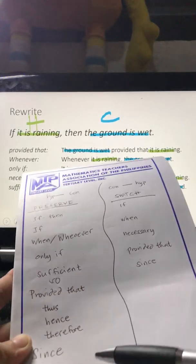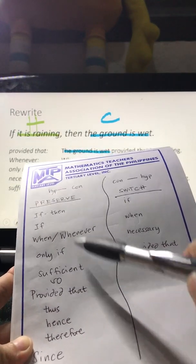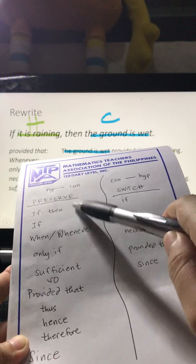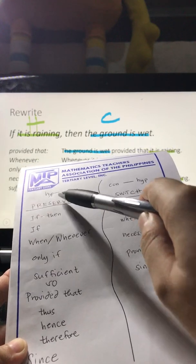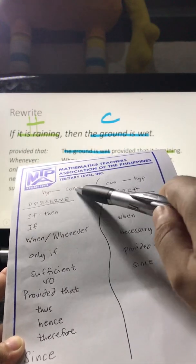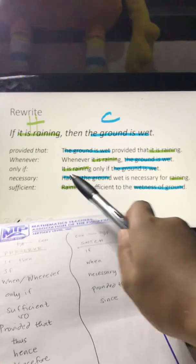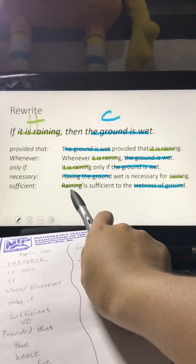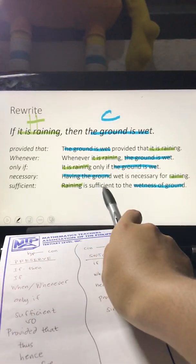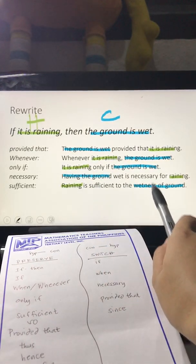Lastly, 'sufficient' is under preserve. So the pattern is: hypothesis is sufficient to conclusion — green hypothesis first, then 'is sufficient to,' then blue conclusion.